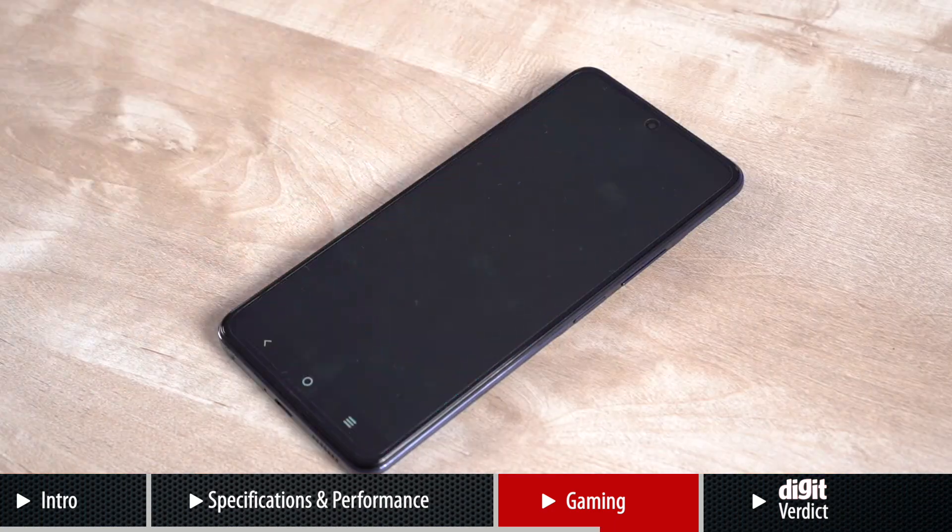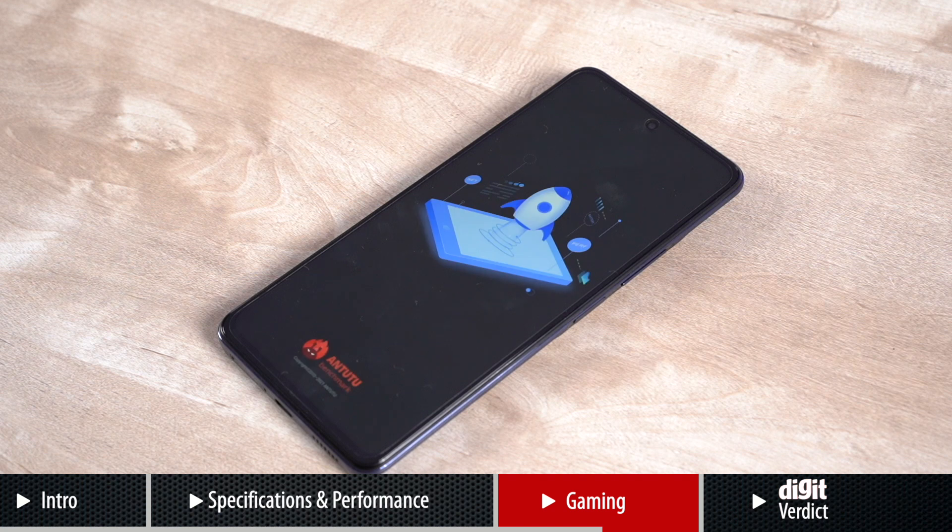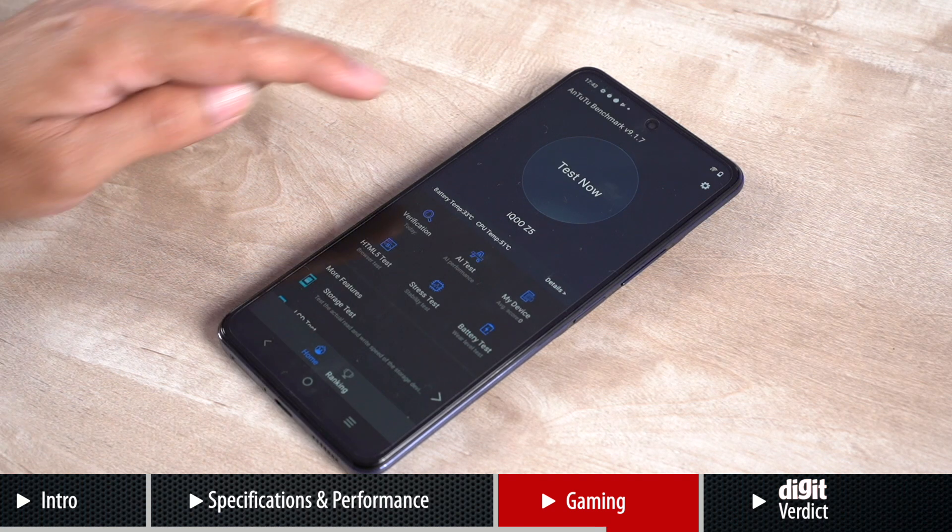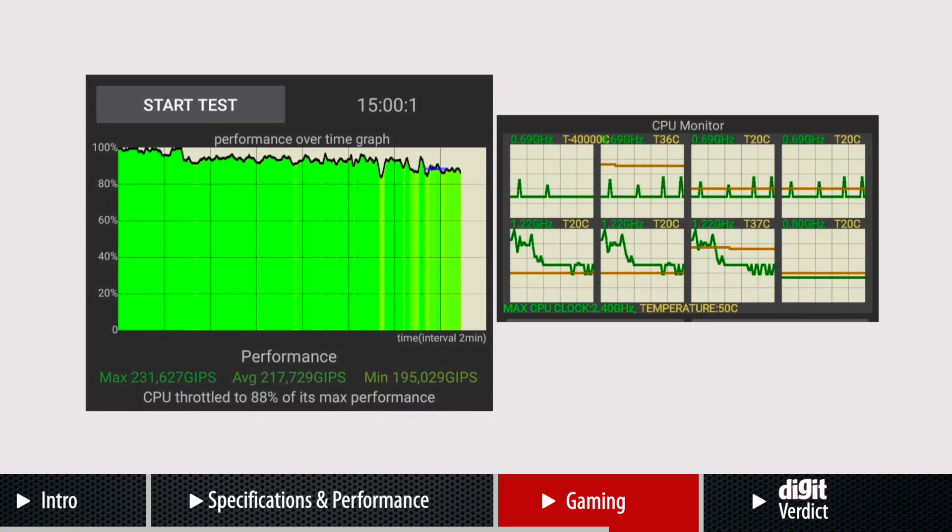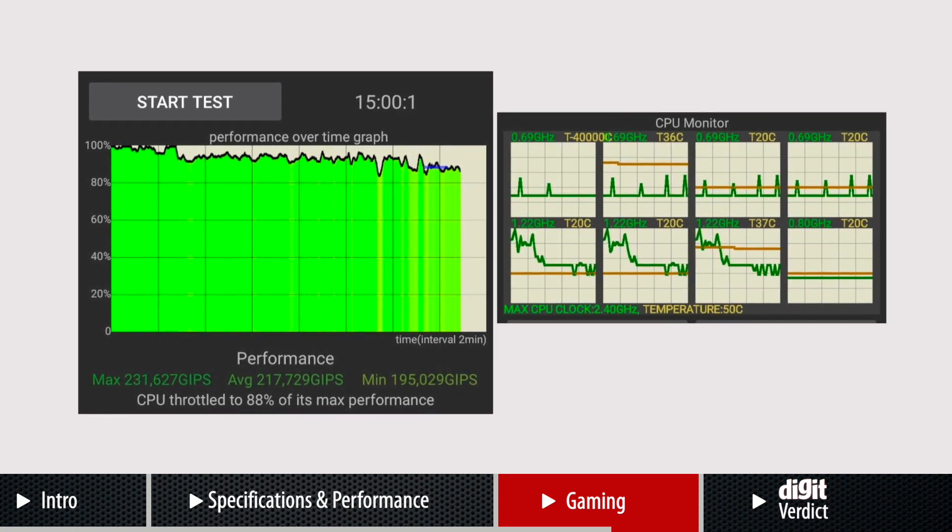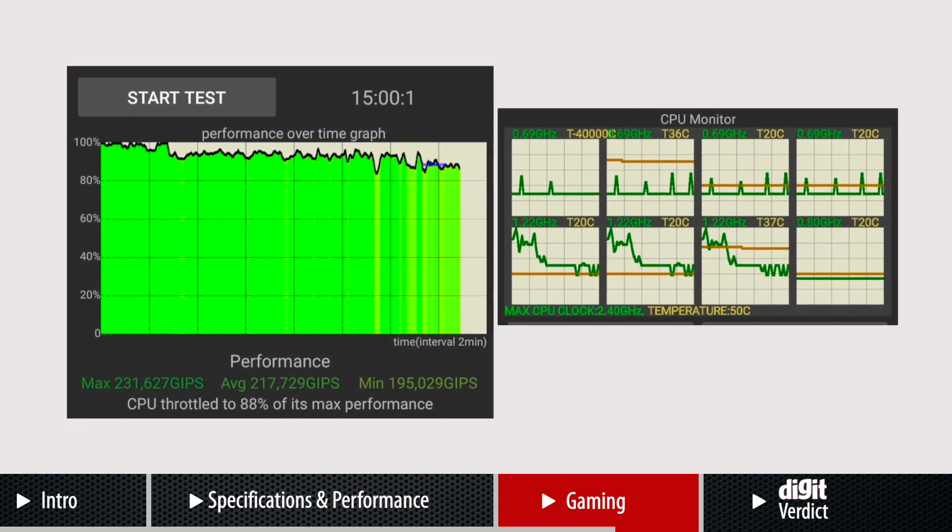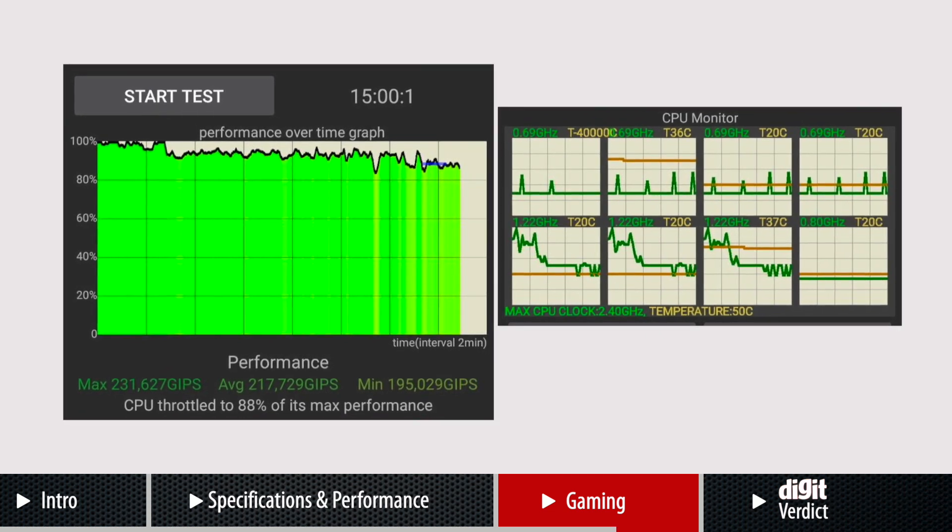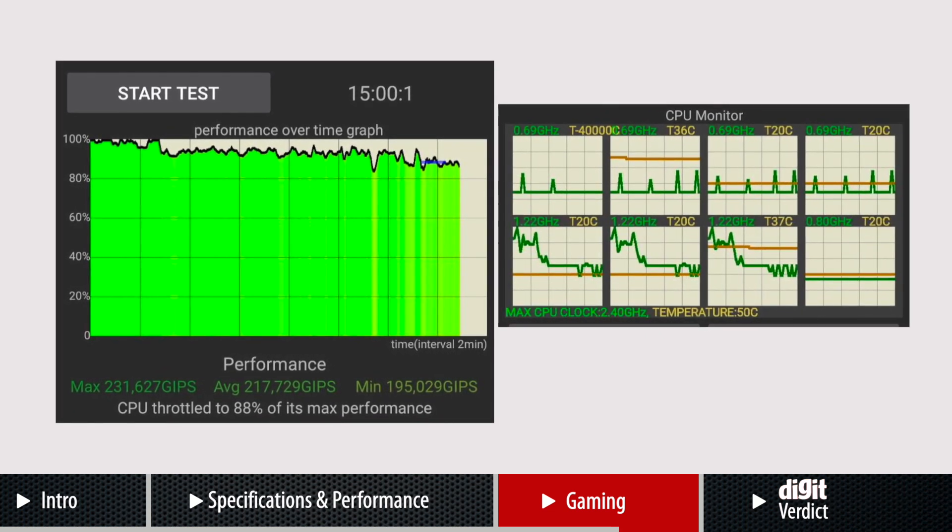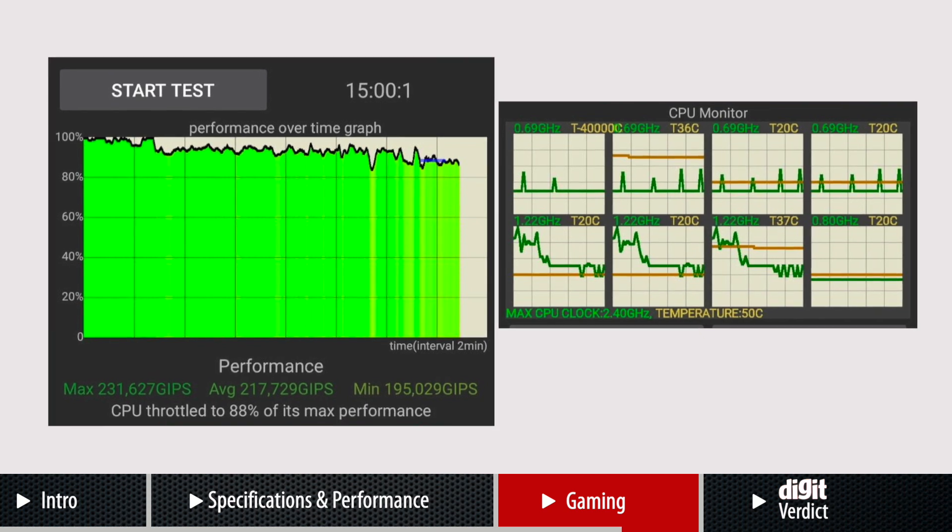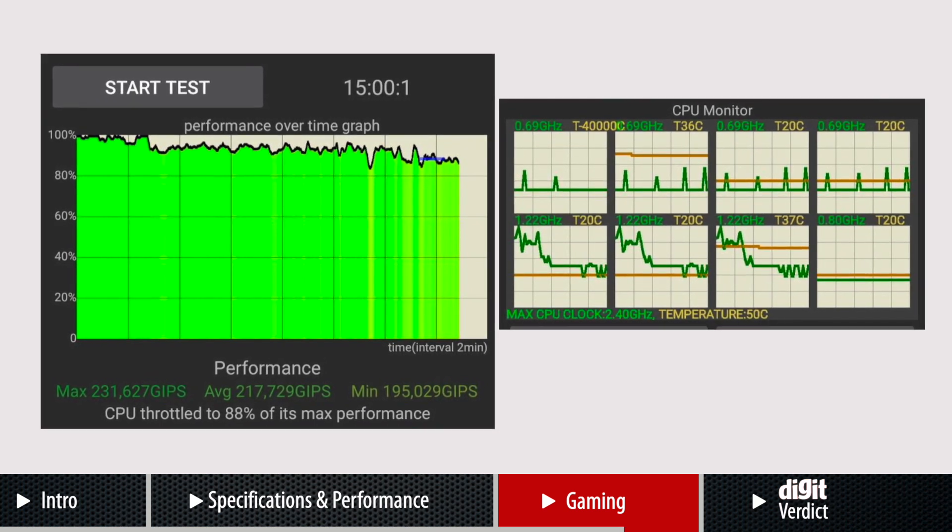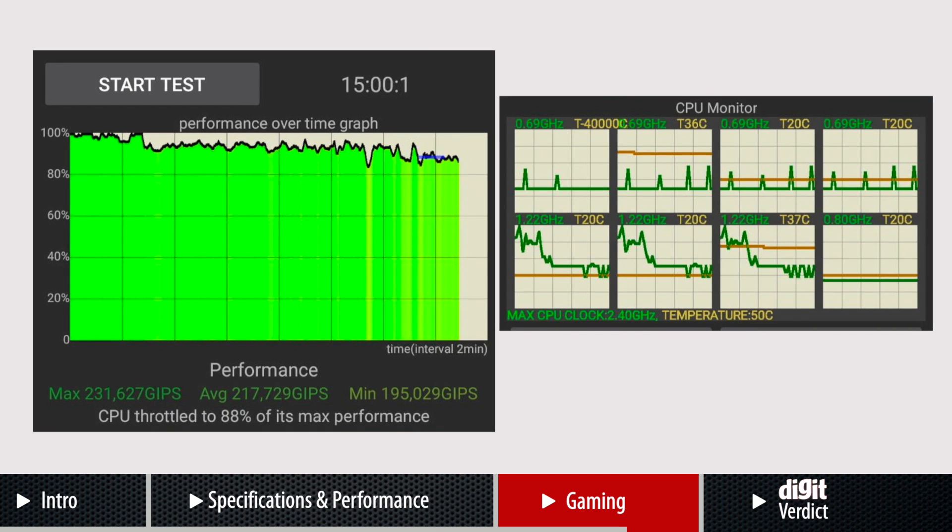To back up this theory, we tested the chipset's performance using a number of benchmarks including the CPU throttling test to check how well the device's Octa-core CPU was performing under load. The results we achieved were very good as the test showed the phone only throttling to 88% of its performance during the course of the 15-minute stress test.